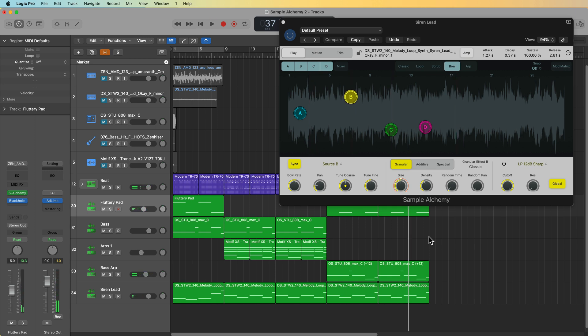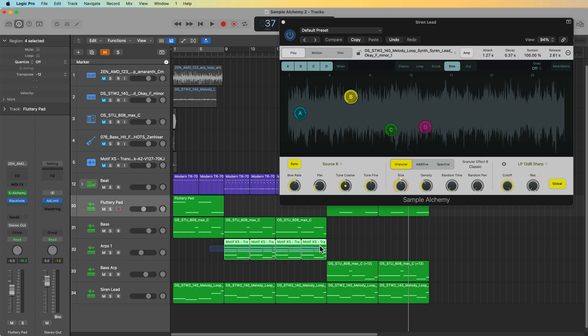With Sample Alchemy there are basically unlimited possibilities with what you can do with source samples. Generally speaking, if you want better pitch control, you want to make sure that the samples are an isolated single note. That doesn't mean you can't use full loops — it's just that you may find yourself doing more one-note-at-a-time MIDI parts when using loops. Whereas if you use individual notes or individual samples, you can get away with using chords.